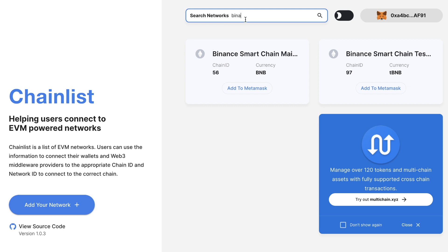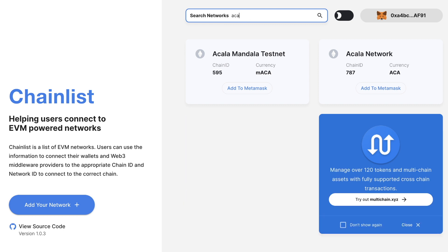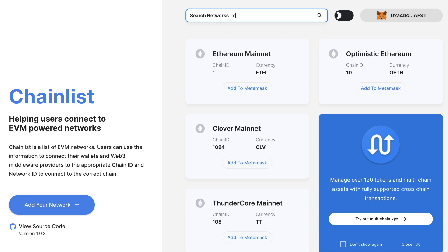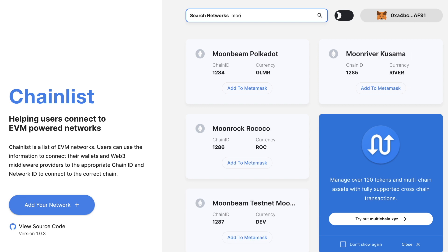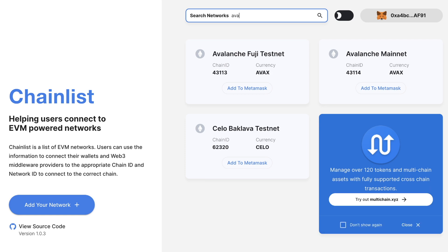You've got Acala, which is running on Polkadot. Then you've got Moonbeam and Kusama as well. You've got Avalanche, which is another blockchain.